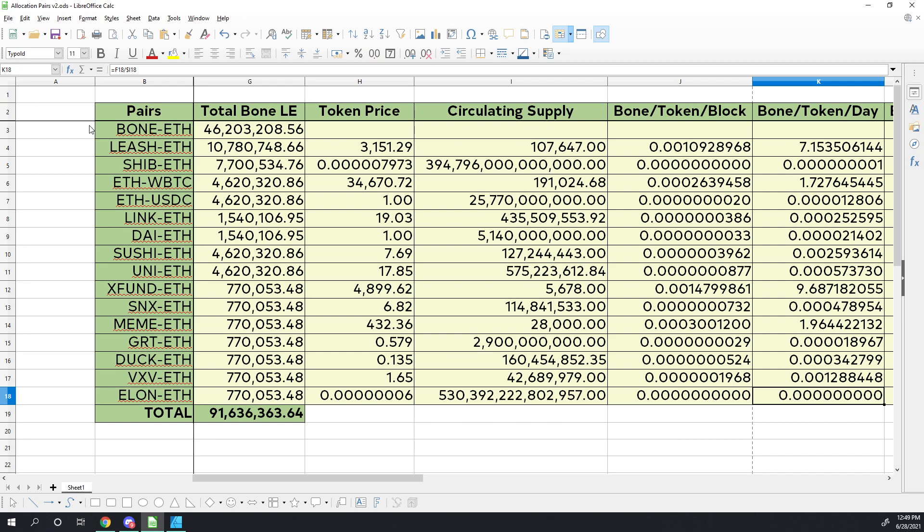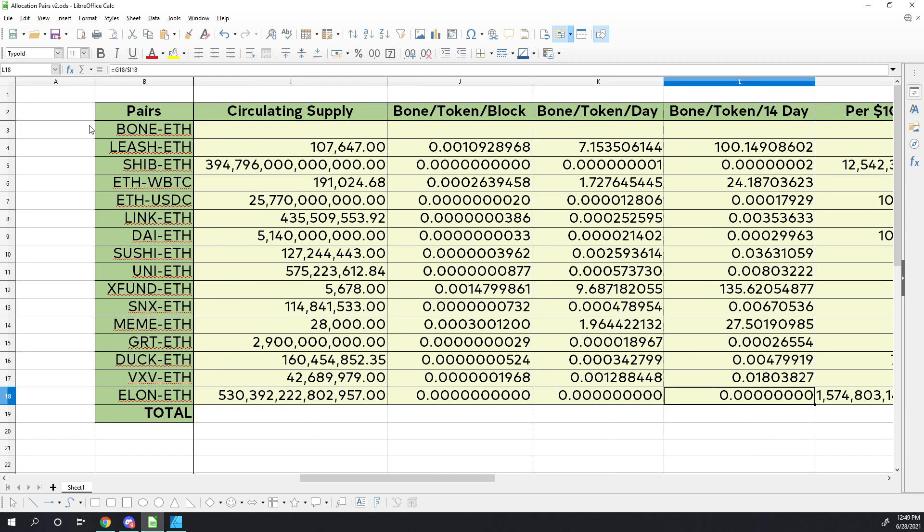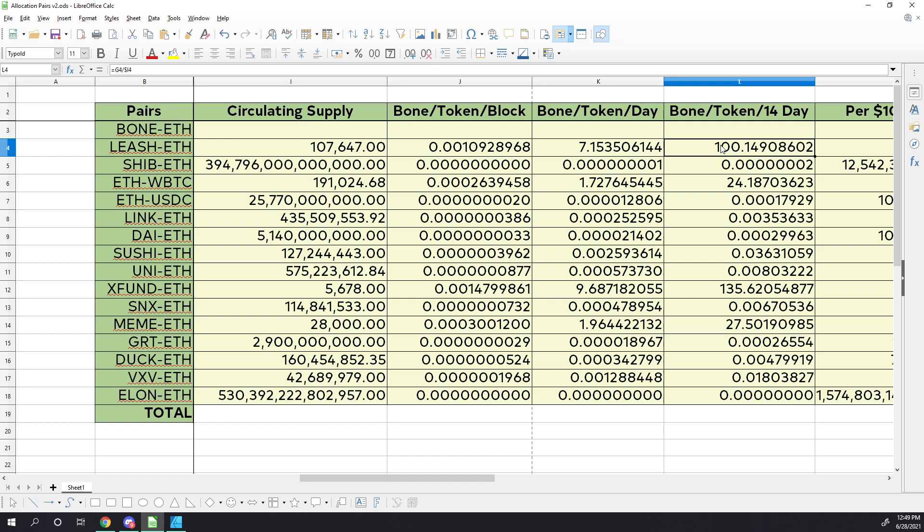What we're looking at here is the bone per token per block, the bone per token per day, and the bone per token for the 14-day rewards. But what I wanted to see here is which token out of the 15 pairs that we have, because bone is not out in the wild yet, out of the 15 pairs that we can make, which one is getting the most bone rewards per token?